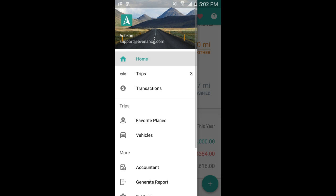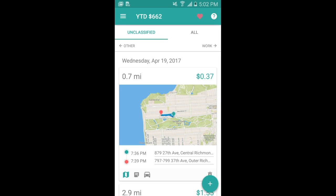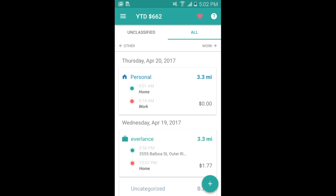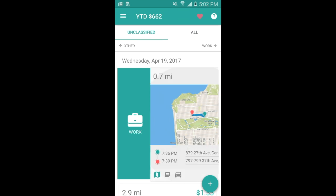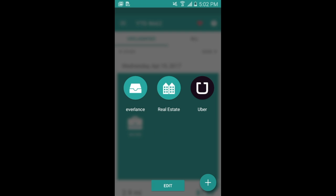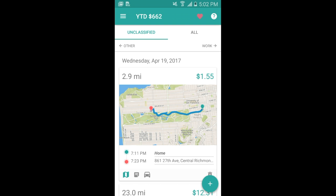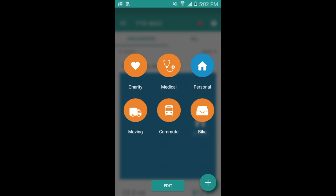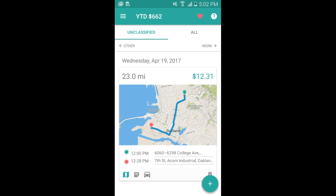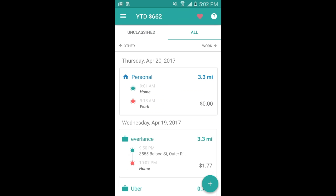Next we'll move on to the trips map. Under trips you'll see unclassified and all tabs. Click on the all tab to see any of the classified trips you've made in the past. Going back to unclassified, you can swipe right for work, or swipe left for any personal trips or other trips that you have. Then you can go back to the all tab and view any of those trips that you've classified, or under the home screen.